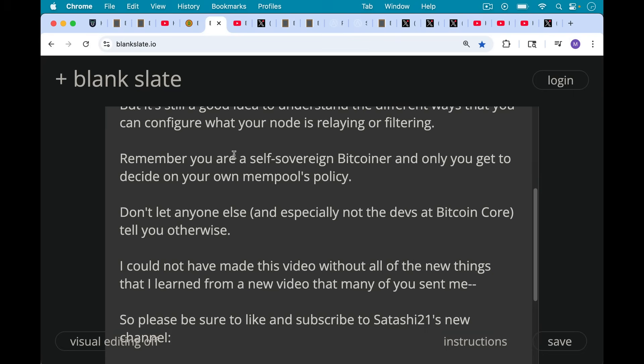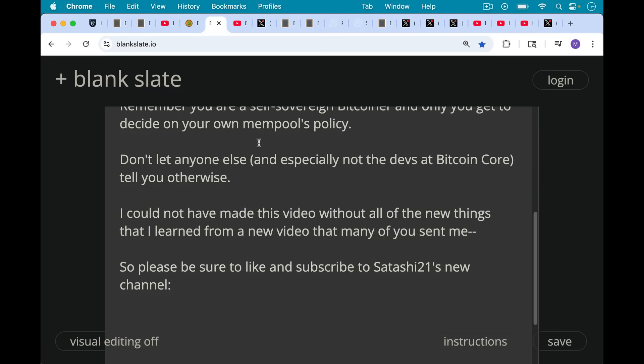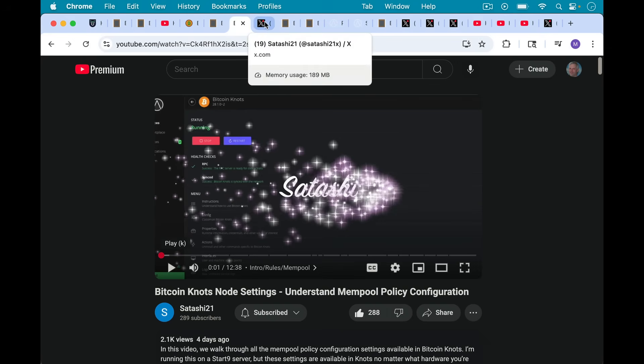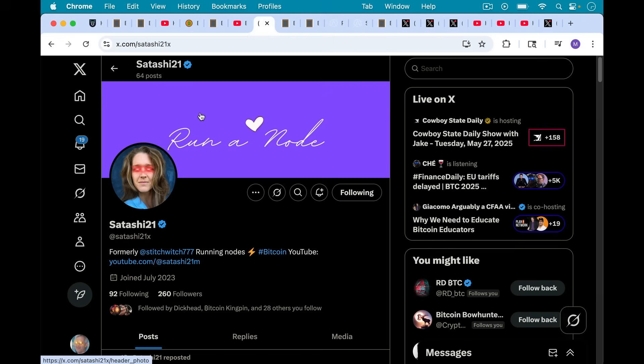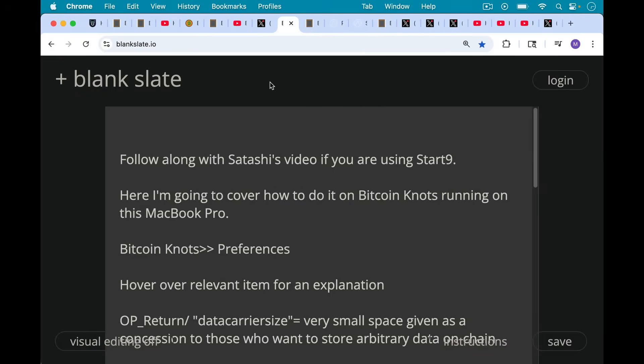I could not have made this video without all the new things that I learned from a new video that many of you sent me. I'll show you that video. So be sure to like and subscribe to Satoshi21's new channel. I'll put a link. This was a great video that I'm drawing on heavily in this video. Bitcoin Knots node settings understand mempool policy configuration. So be sure to like and subscribe to Satoshi's new channel. It's quite good. And also follow Satoshi21 at Satoshi21x on X as well.